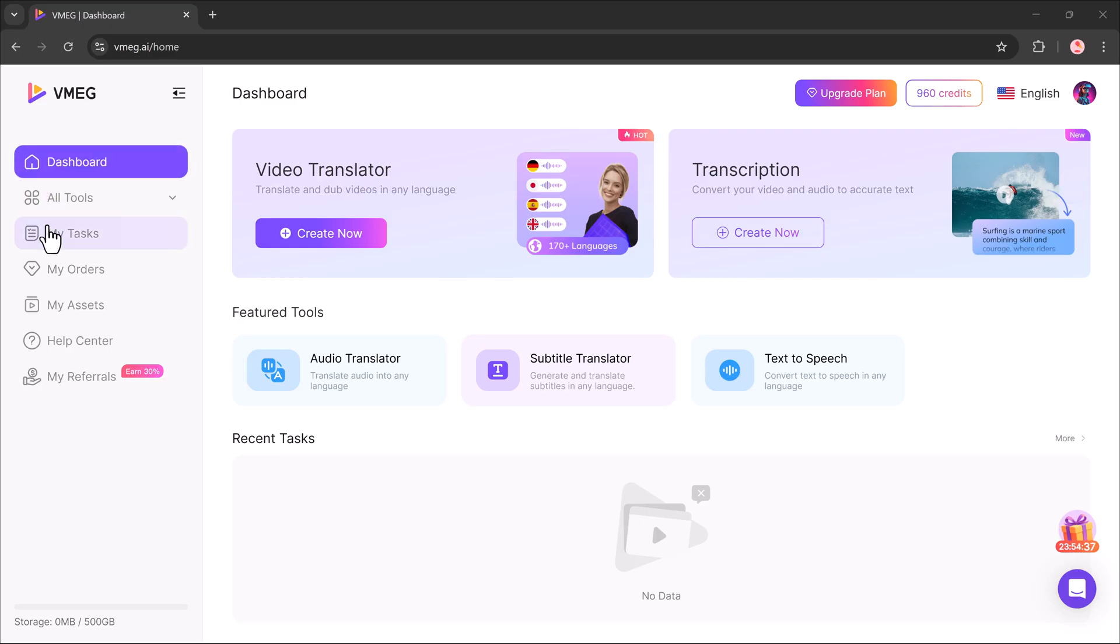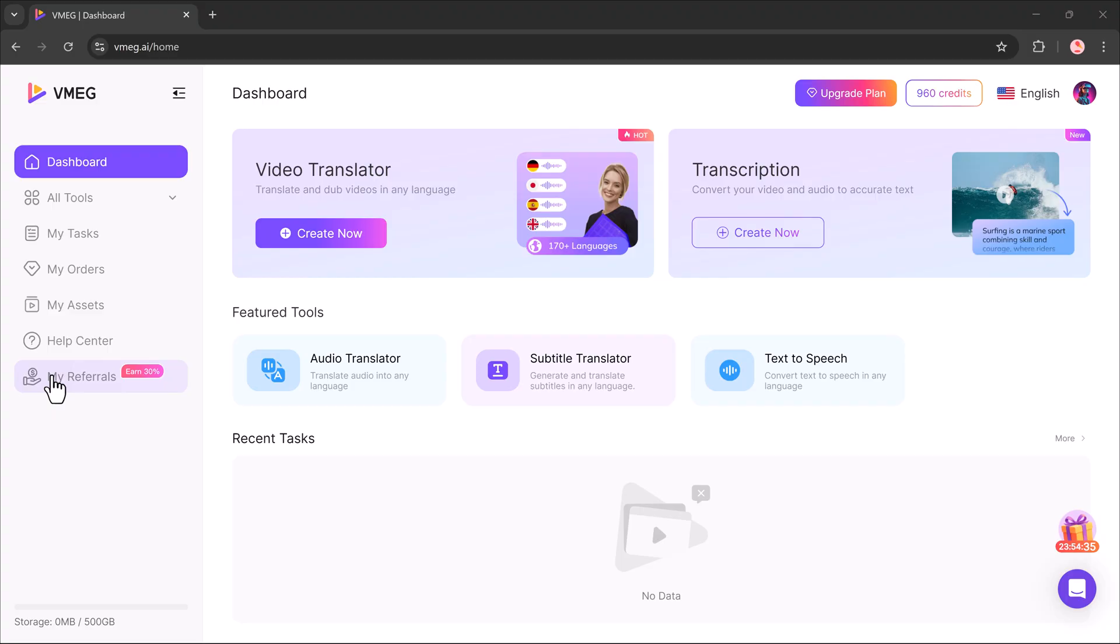On the left sidebar, you'll also see features like my tasks, my orders, my assets, sender, and my referral code. The referral section is great if you want to share your code with others and earn commission.